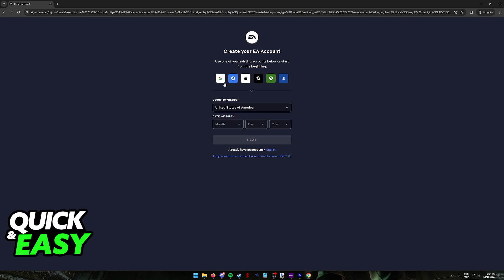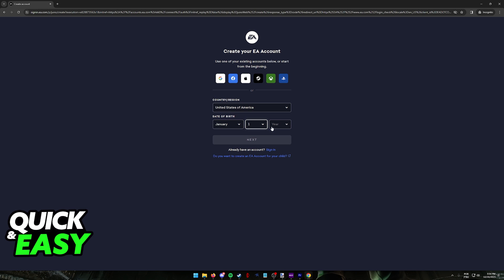You will notice that you have the option to sign in with Google, Facebook, Apple, Steam, Xbox and PlayStation, or what I recommend is signing in using your country or region, date of birth, and then an email and password.